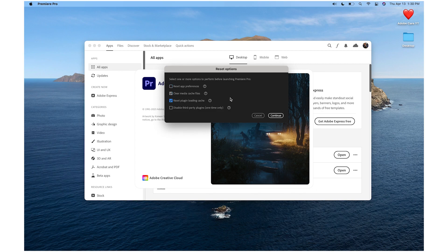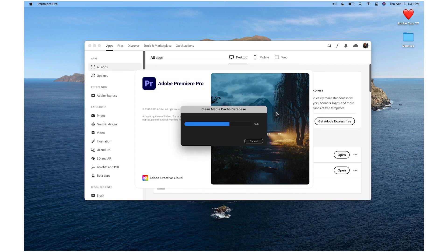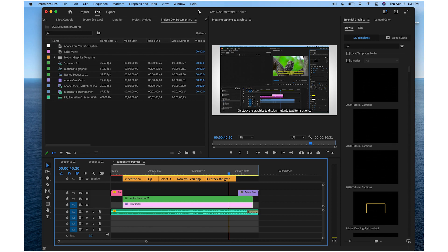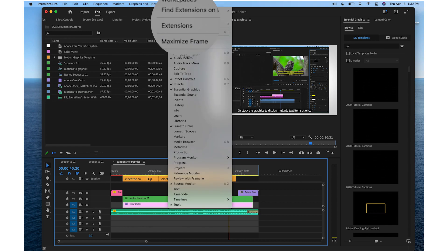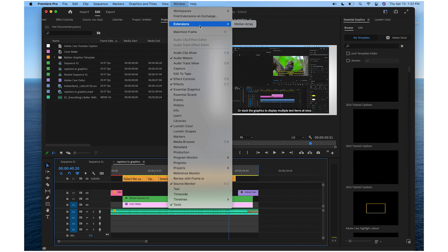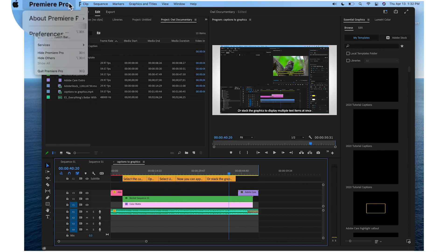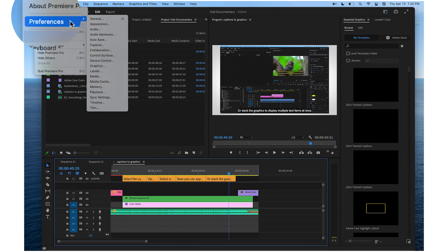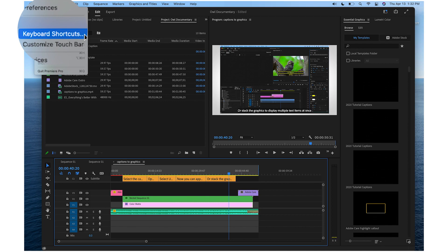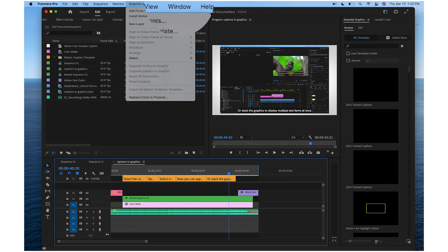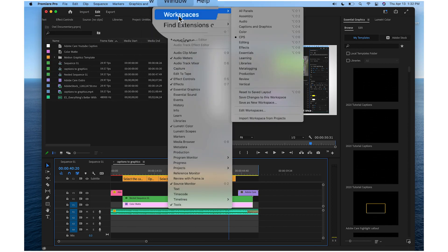When updating between major versions, we recommend doing the steps we just showed, plus a few more maintenance tips. Check any third-party plugins to see if their creators have released an update. You can also keep an eye on your customizations like preferences, keyboard shortcuts, and workspace layouts.